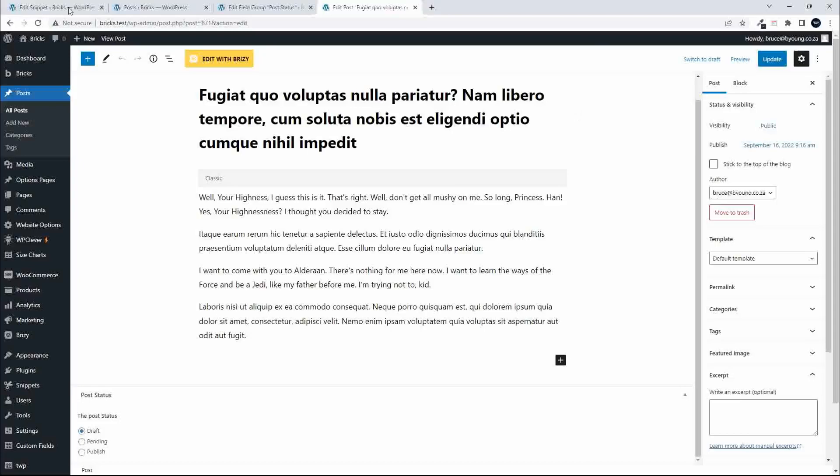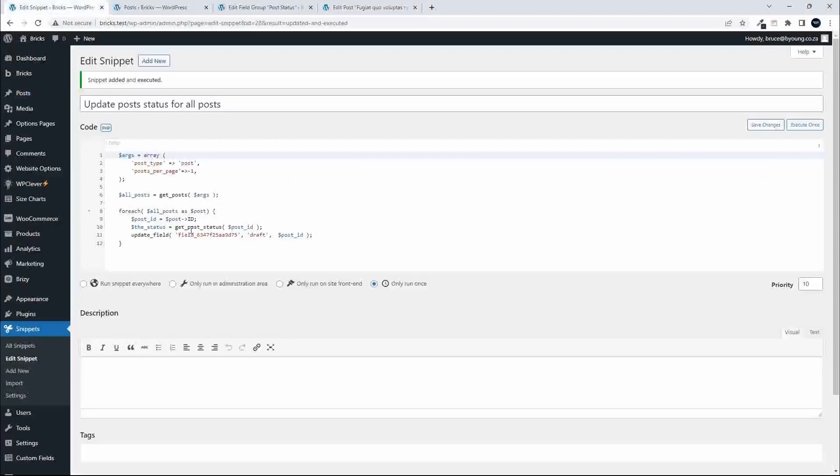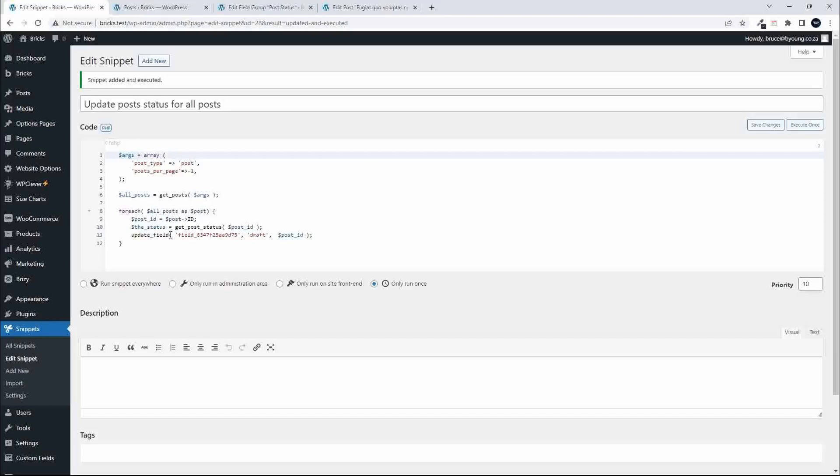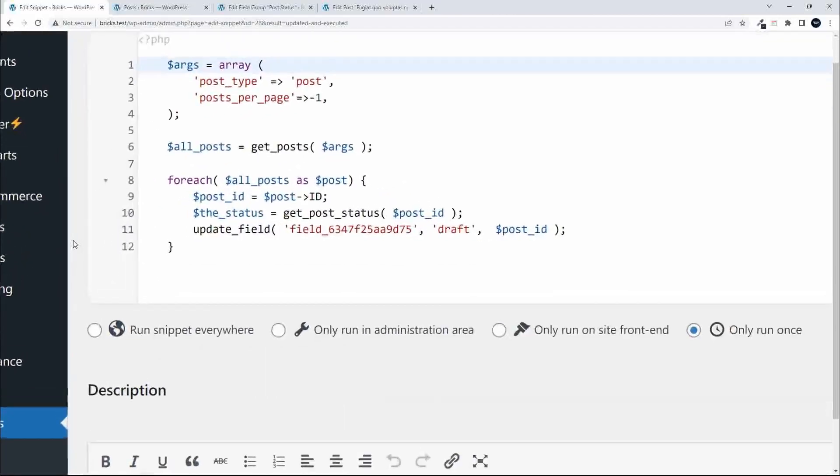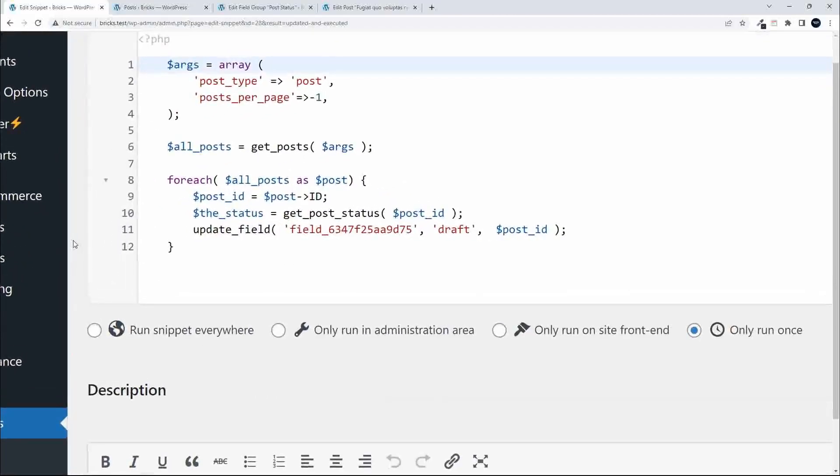To do that, I'm going to head over to my snippets. I'm using Code Snippets, which is a plugin that allows you to add snippets so you can run functions on your website without having to edit the template files. It has several options available. When it comes to running a function, you can run it everywhere, in administration area, on the front end only, or only run once. We're obviously going to select only run once, and it's not technically a function, it's just a PHP script that we're going to run.